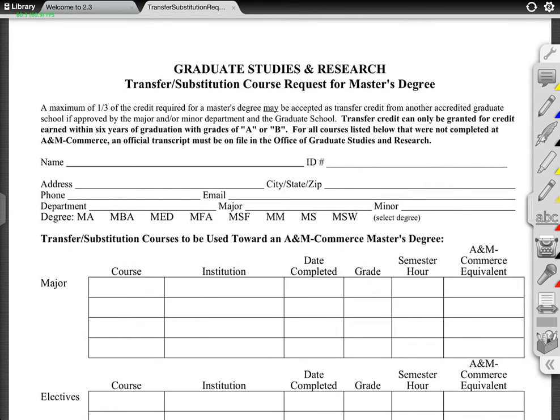I can look at it here — this is a graduate studies and research transfer substitution form. It could be any PDF, really. I can pick on this sidebar here with these different toolbars.